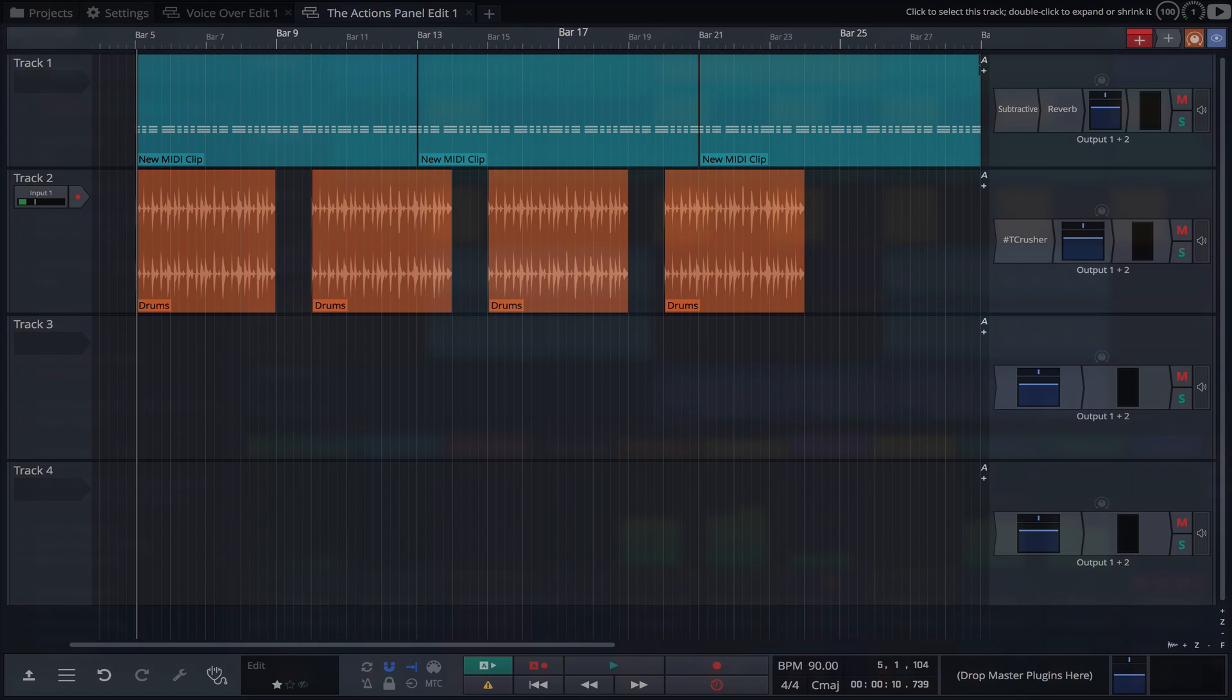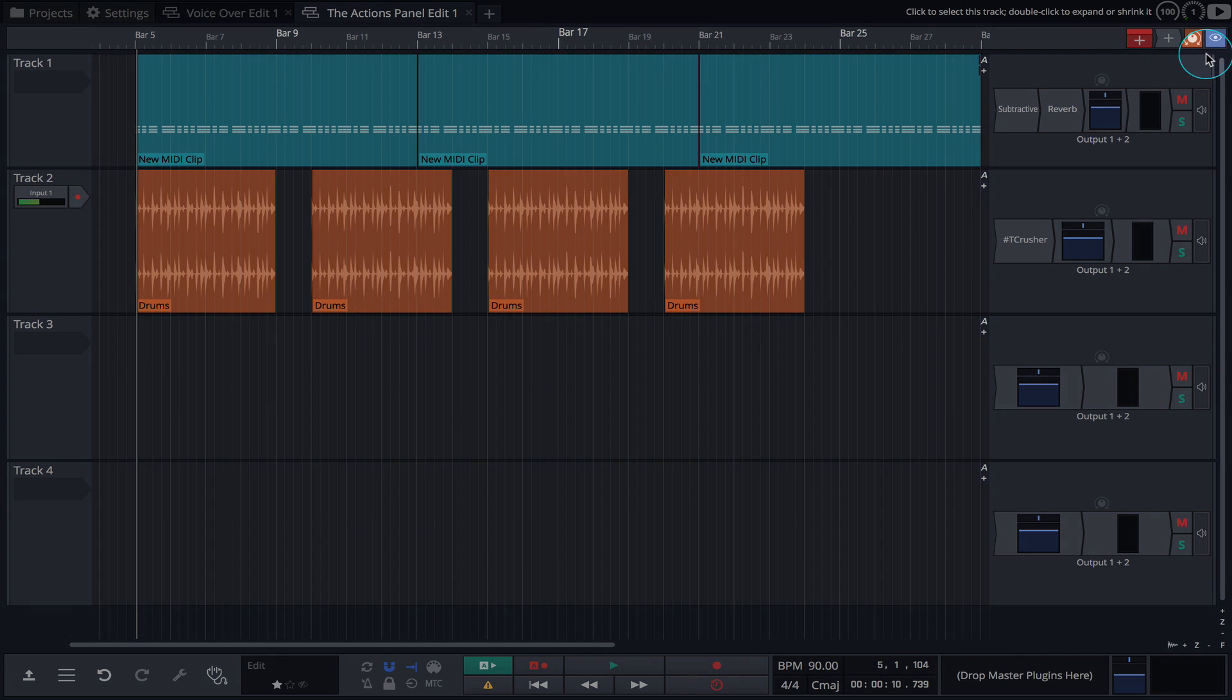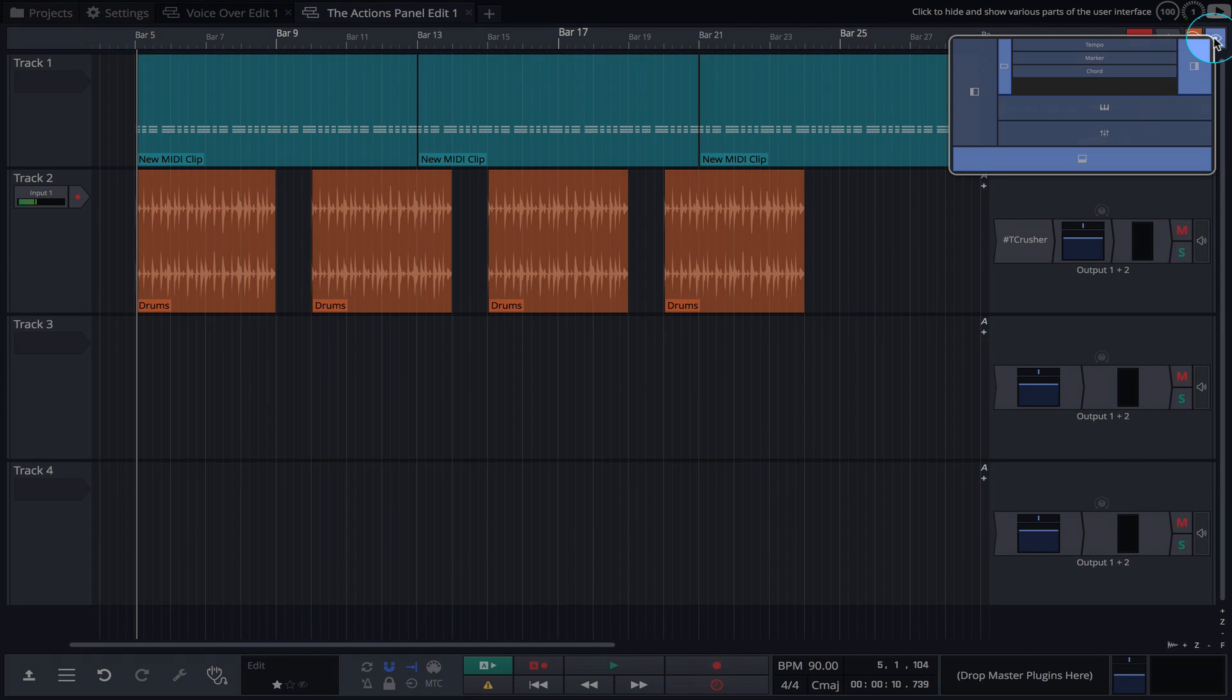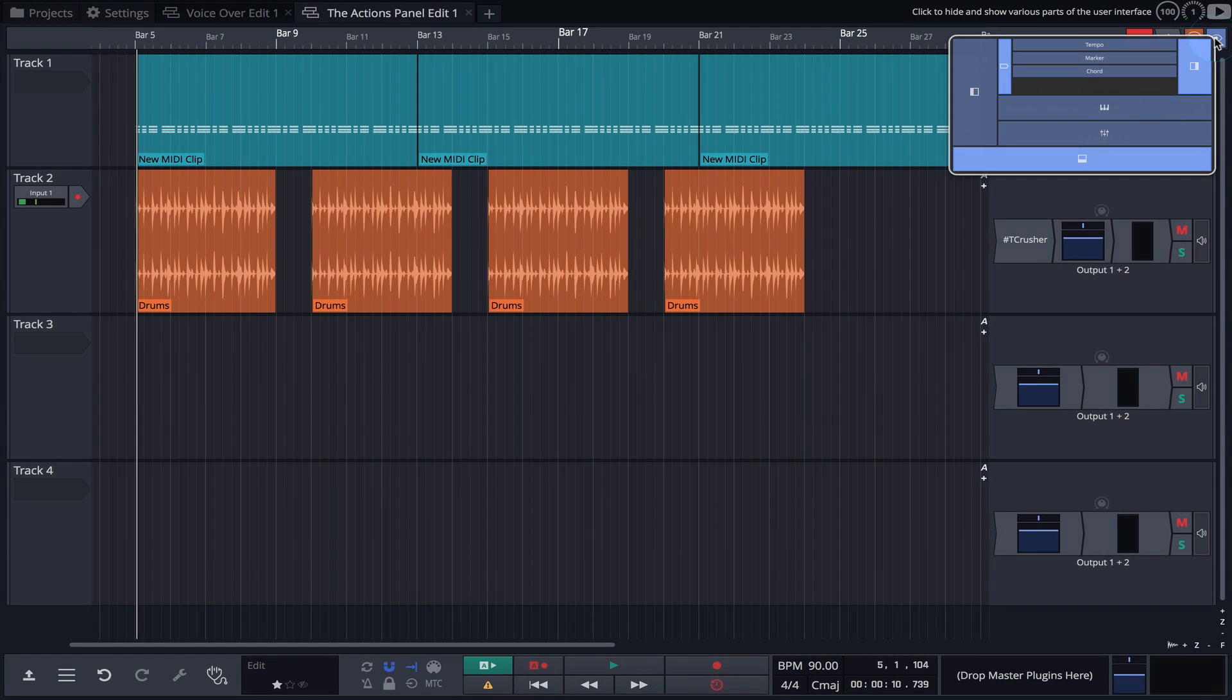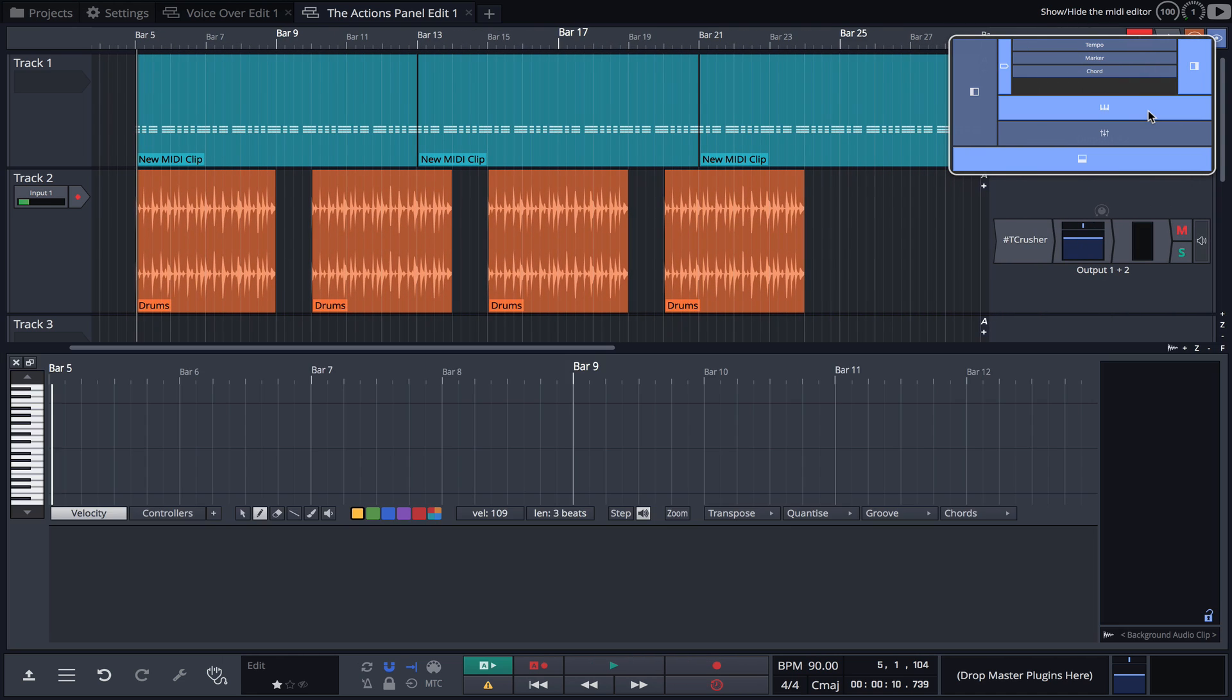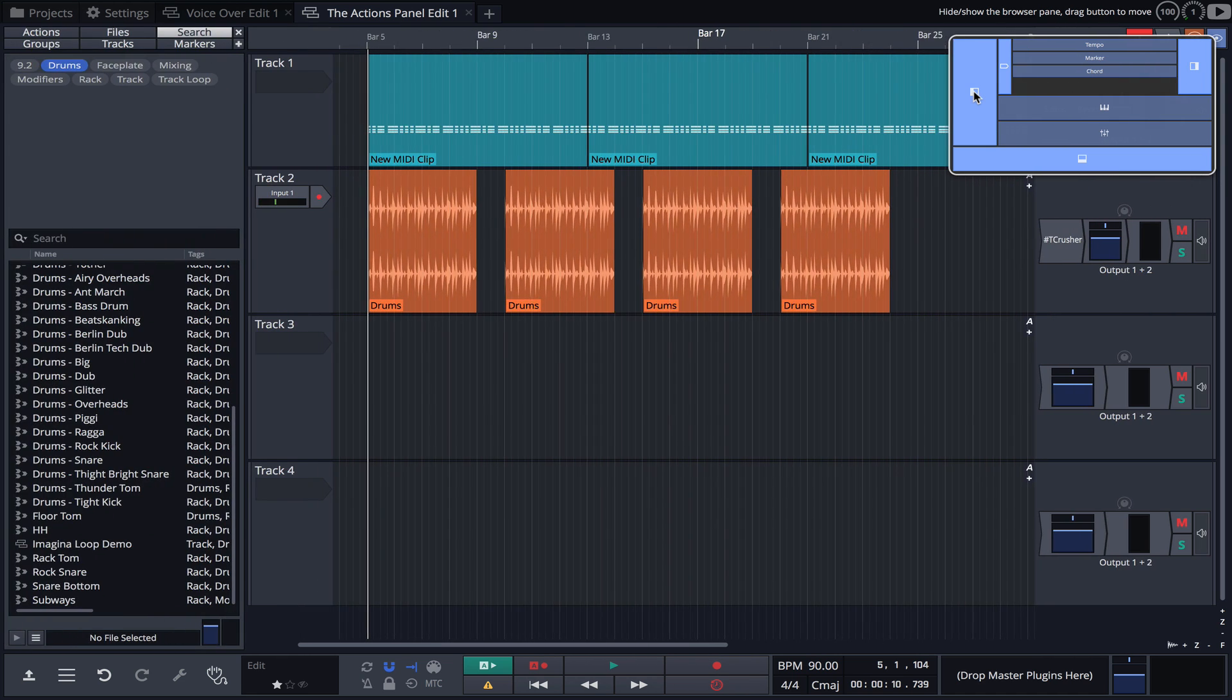To get started, we'll need to open Waveform's browser. To achieve this, we can use Waveform 10's new View Manager by clicking the icon top right of the screen. Here, we can hide or show any part of our edit, including the browser.